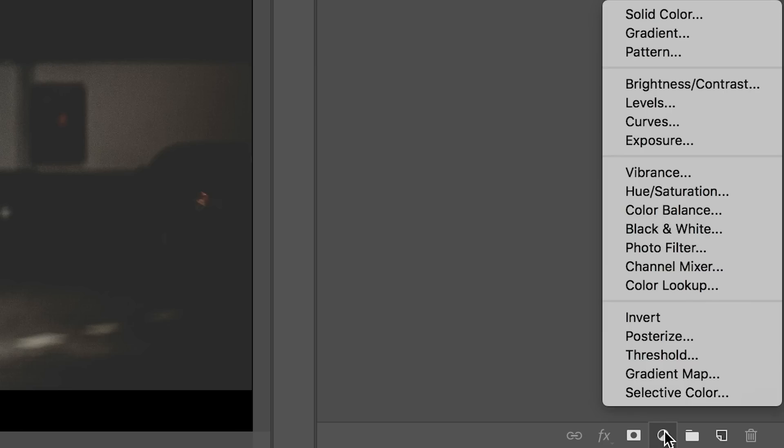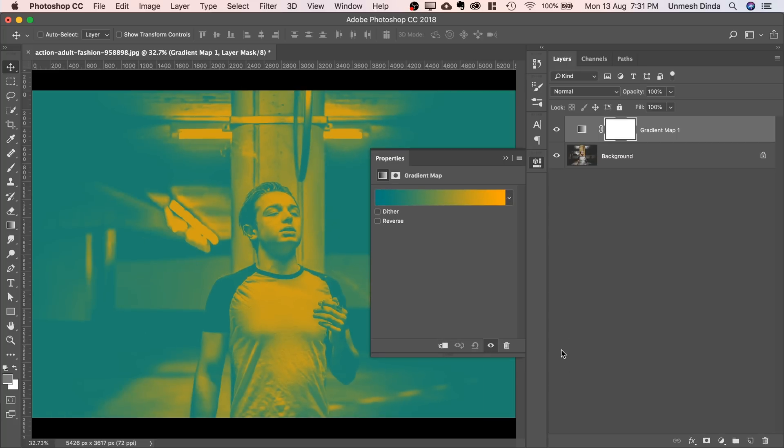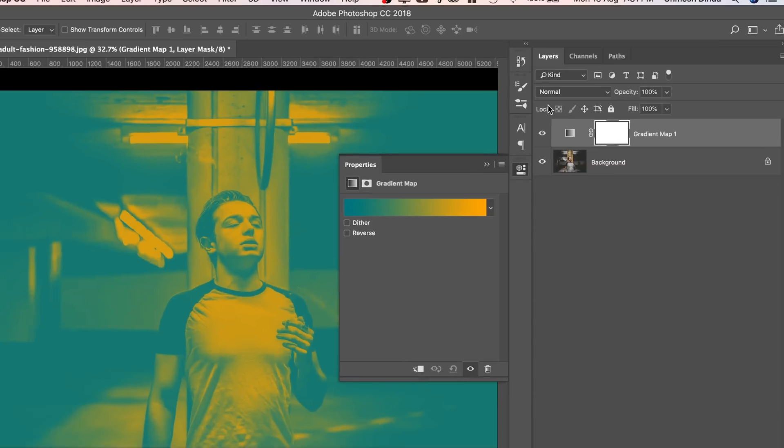Now, single click on the adjustment layer icon and then choose gradient map. And there you go, it's done. Just kidding.